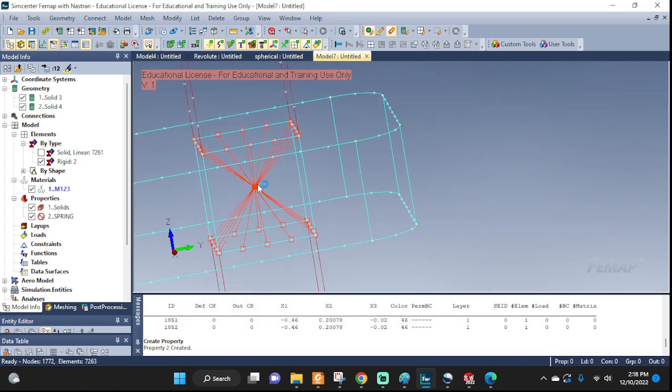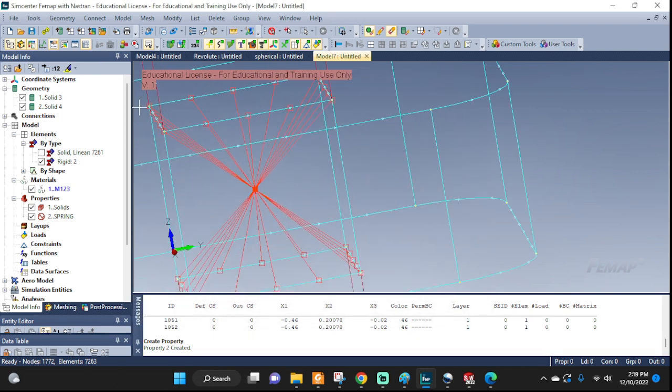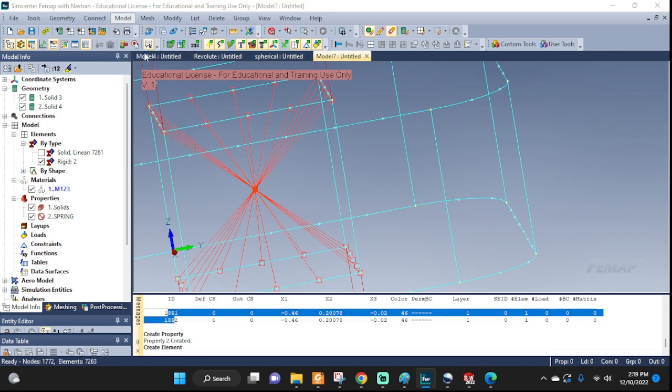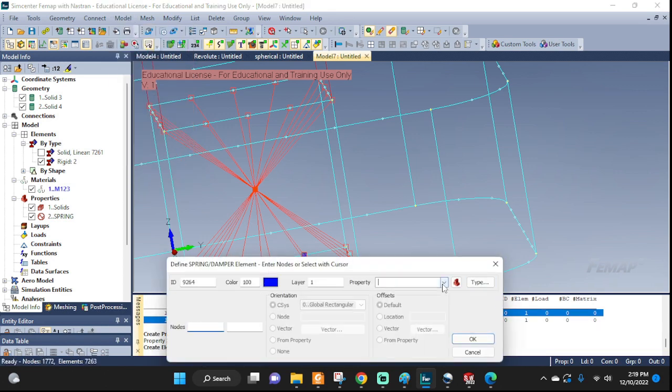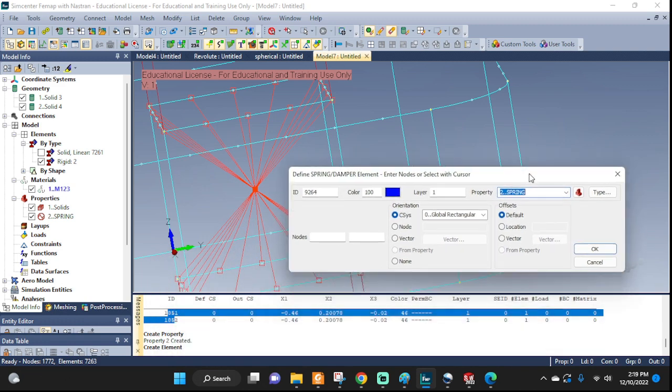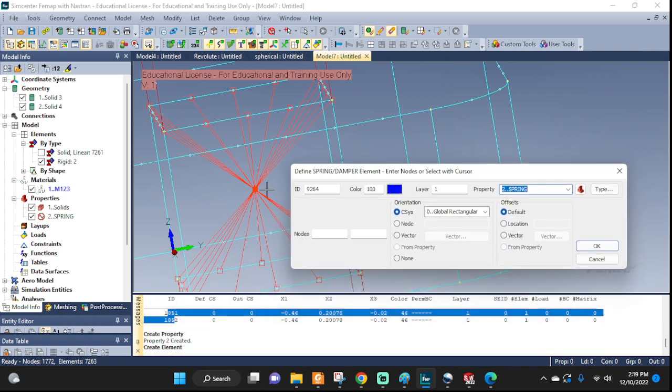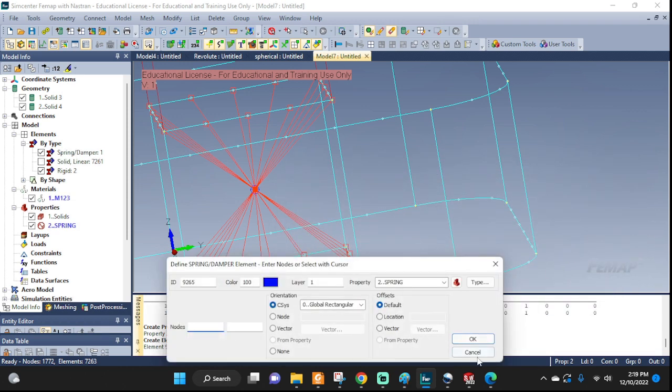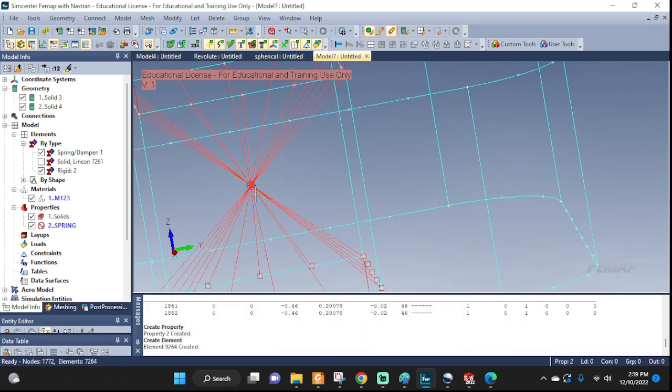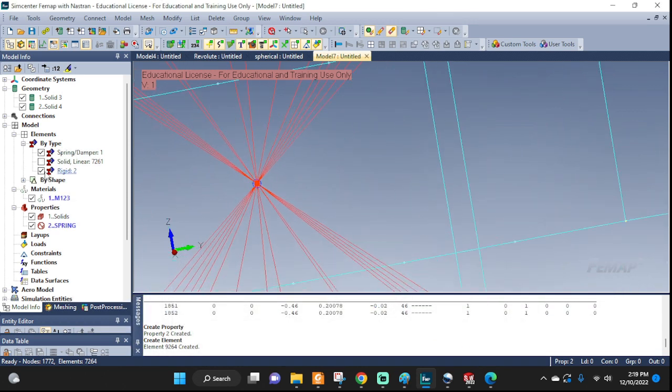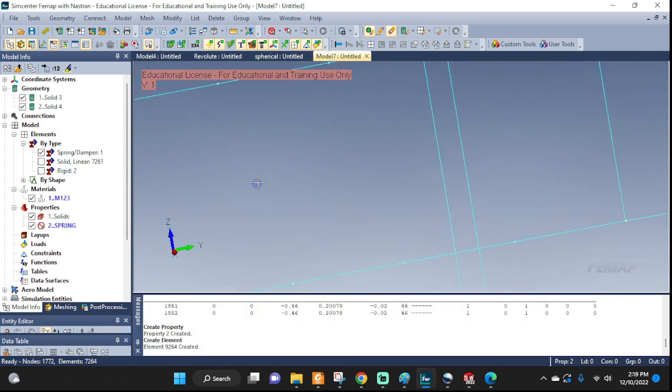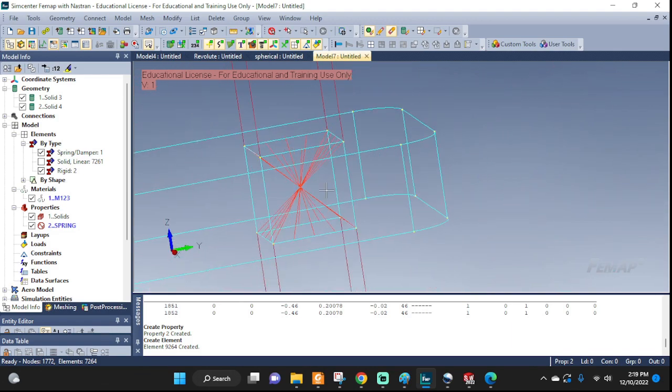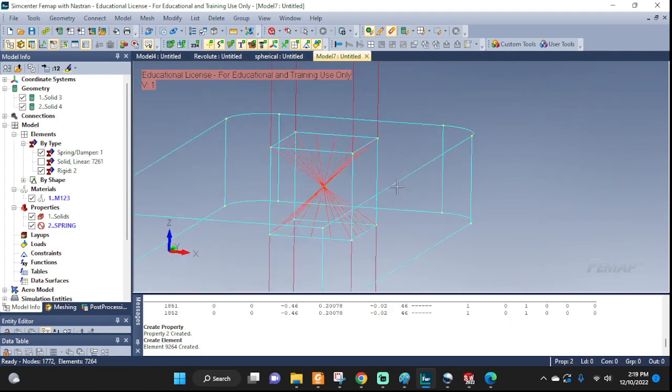Cancel. And now we need to set up this spring element and connect our two masters. So model element, pick the spring that we just defined. And right now, see, it would be very hard to pick it from here, because they are on top of each other. So this is why we needed these data over here. So we can simply just type it in 1851 and 1852. Click OK. Cancel. And if you zoom in and turn off the rigid body elements, you can see the symbol for the spring damper element that it was created. So you can convince yourself that it is there.